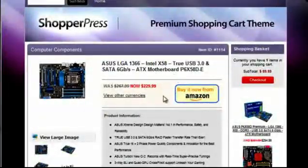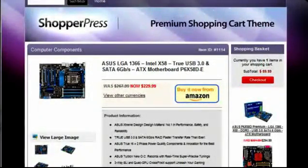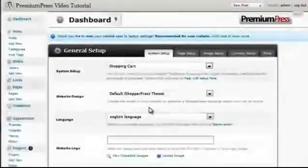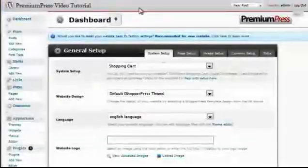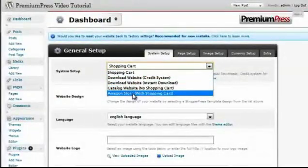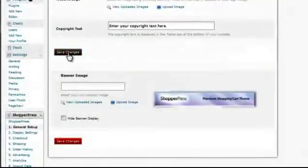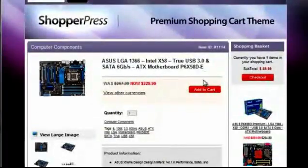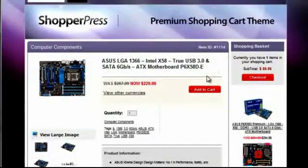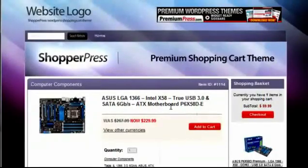If you want your website to display a shopping cart allowing users to add more products to a shopping basket, you do this in the admin area of ShopperPress under General Setup. Rather than having the shopping cart option which displays the actual button, you change this to 'Amazon Store with Shopping Cart.' Refreshing the page, you'll notice an 'Add to Cart' option is displayed instead, which allows the user to add more than one product to the shopping cart.